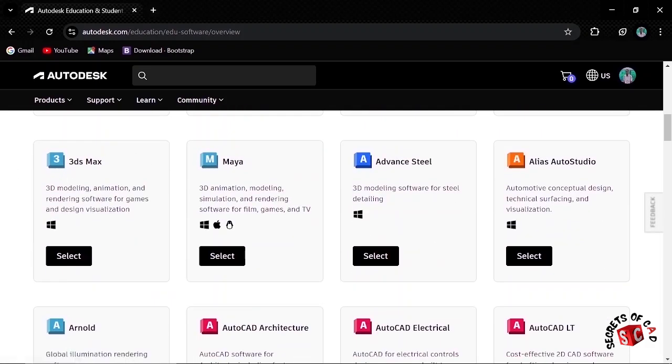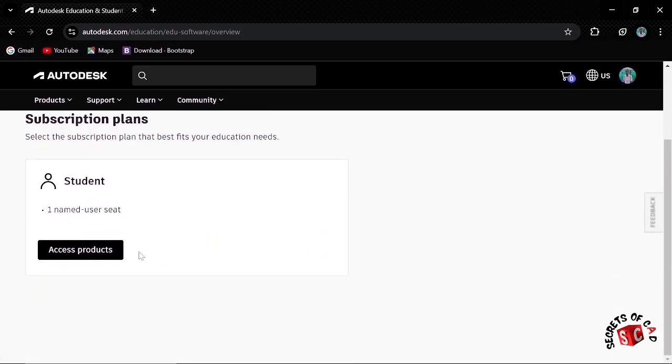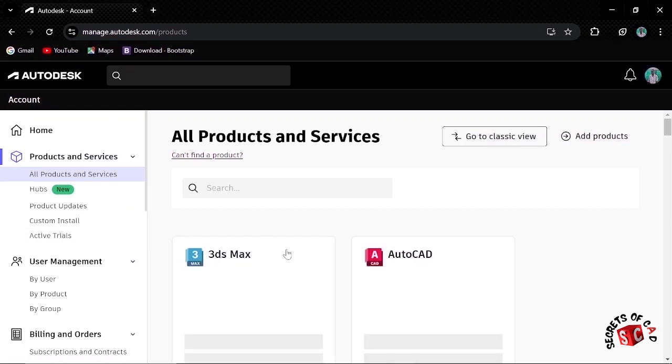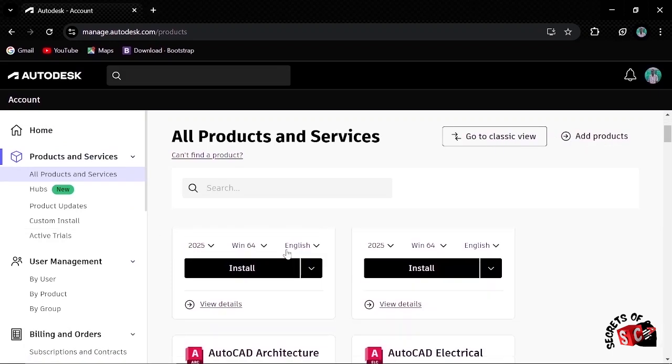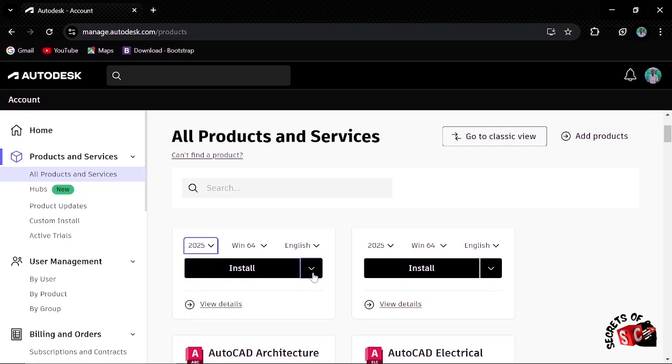Autodesk 3ds Max is here. Click Select, then click Access Products. Then here is Autodesk 3ds Max. Let's choose the version we want, version 2025, and then click Download.